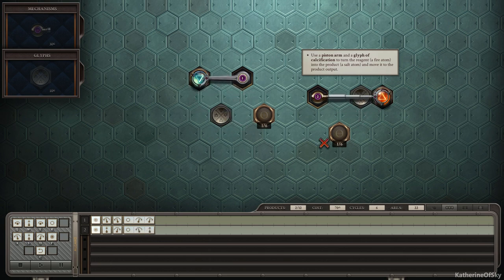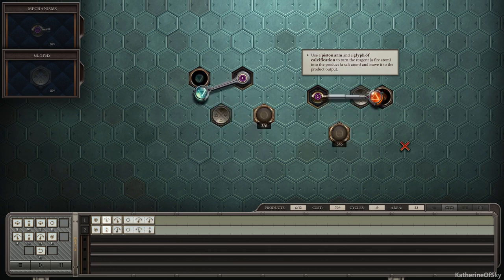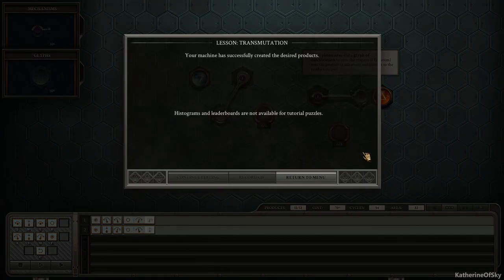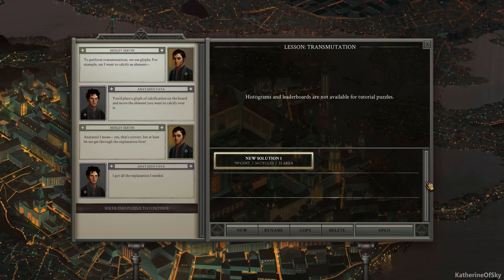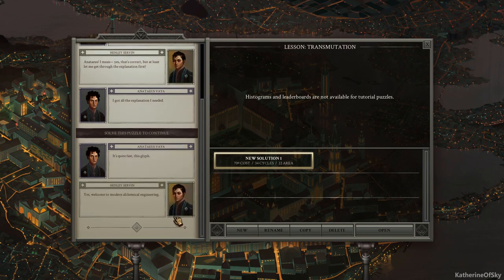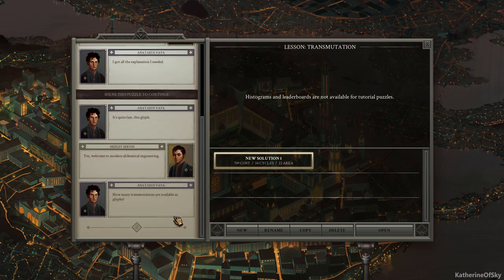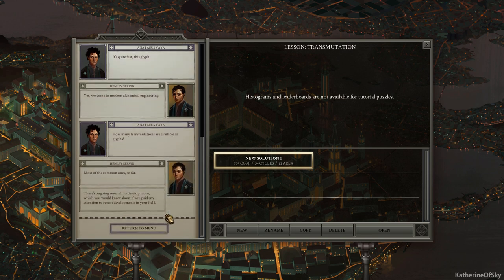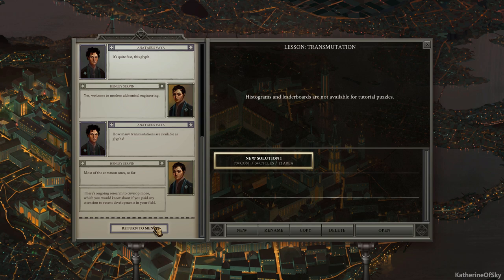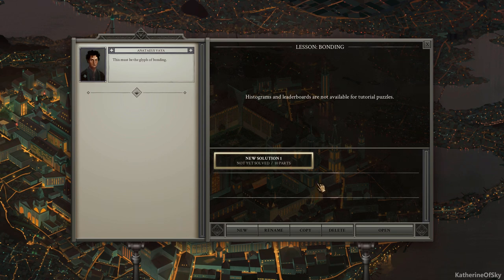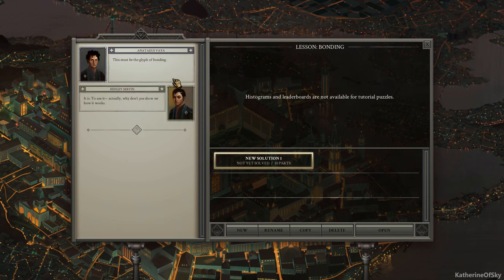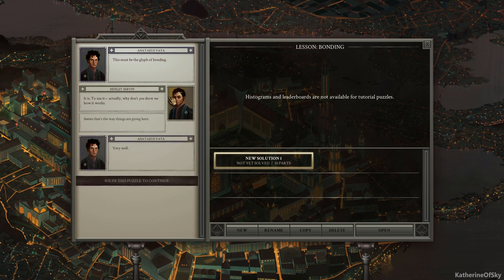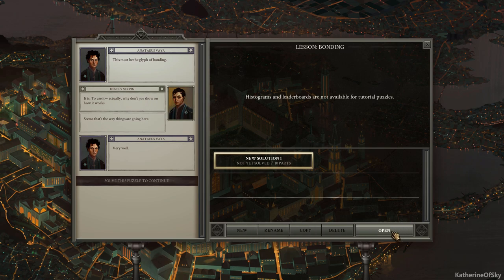Excellent. Look at that. So as it's passing over this, it changes into the salt atom. Pretty nice. Okay. Return. It's quite fast, this glyph. Yes. Welcome to modern alchemical engineering. How many transmutations are available as glyphs? Most of the common ones are so far. There's ongoing research to develop more, which you would know about if you paid any attention to recent developments in your field. All right. Bonding. This must be the glyph of bonding. It is to use it. Actually, why don't you show me how it works? It seems that's the way things are going here. Very well. That's funny.